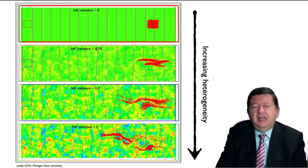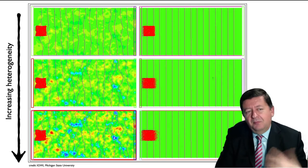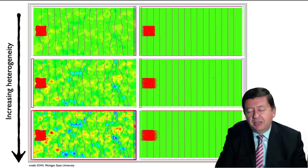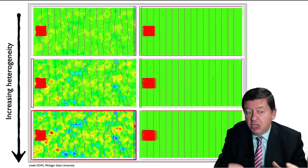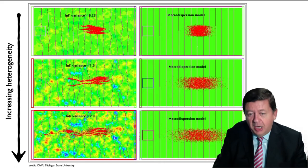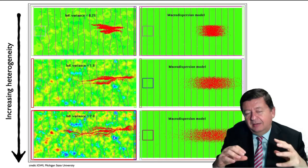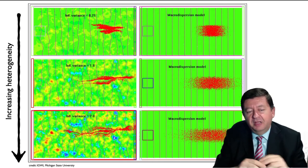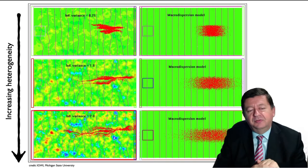Let's see in another example what happens if we include this macro-dispersion in the model. On the left is a simulation of the movement of the solute in the aquifer, and on the right is an equivalent homogeneous aquifer with macro-dispersion to try to mimic the elongation of the plume observed previously. The macro-dispersion model does elongate the plume in the homogeneous case, but the representation of how the solute behaves in a homogeneous aquifer — even including macro-dispersion — is very far from the actual movement of the plume in the heterogeneous aquifers.